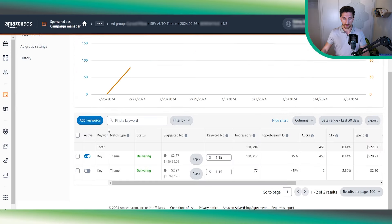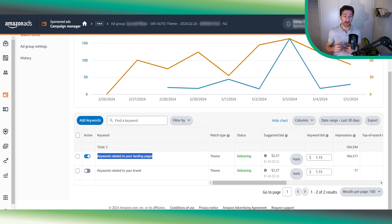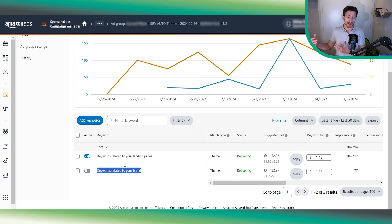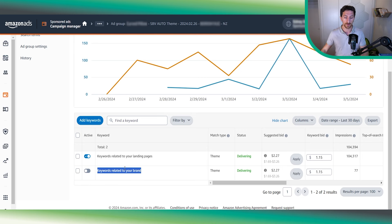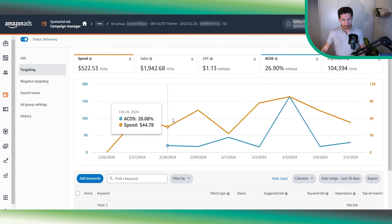If you check the search terms, most likely you won't see them directly — these are search terms similar to automatic campaigns, quite broad but they still perform. The reason it's performing so well is thanks to the low CPC. To recap: one theme targets keywords related to our product like automatic campaigns, and 'keywords related to your brand' targets branded keywords — for example, if our brand is Nike, we'd be targeting 'Nike shoes' or 'Nike shoes for men.'